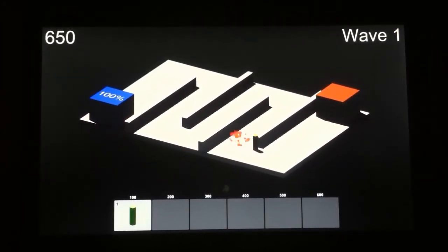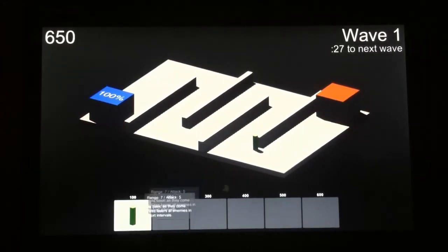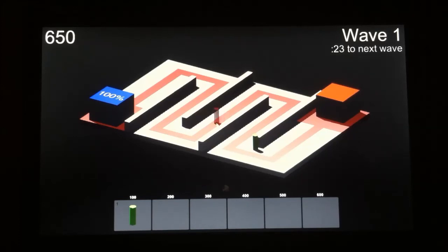And once you exit build mode, that overlay just kind of disappears. You can see the overlay only exists when you're about to place a tower.